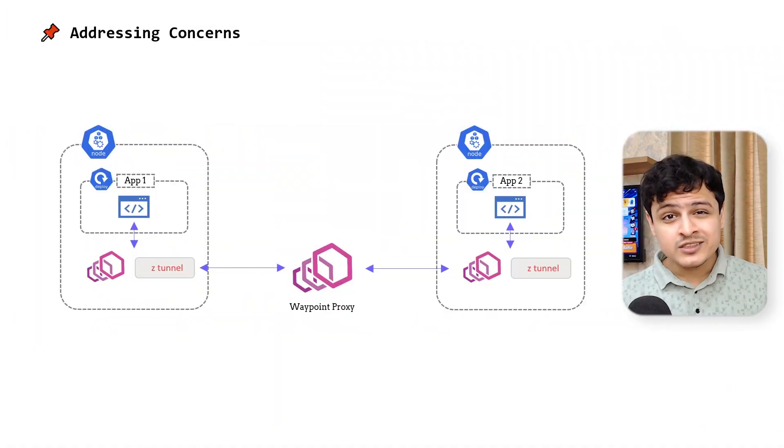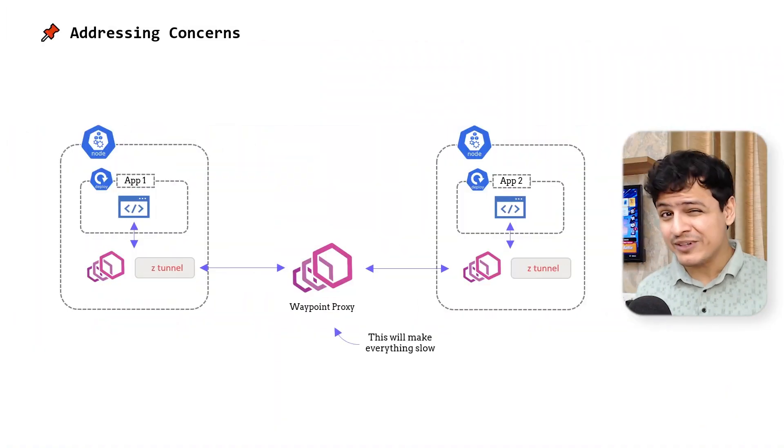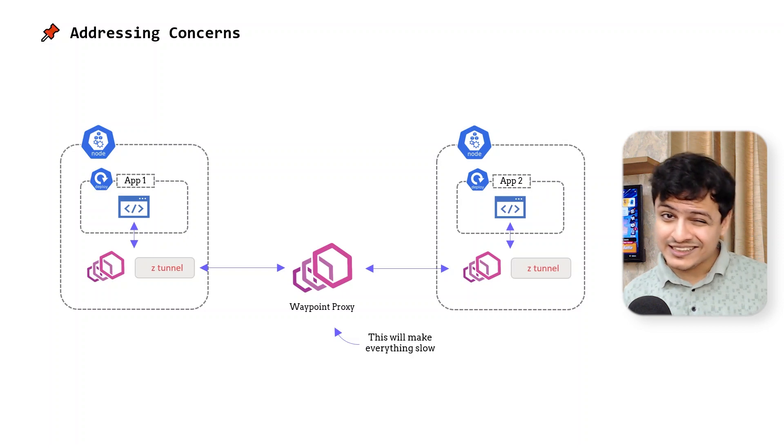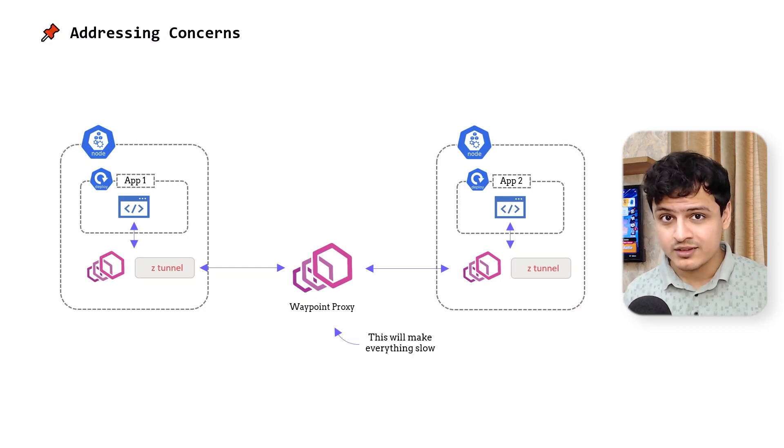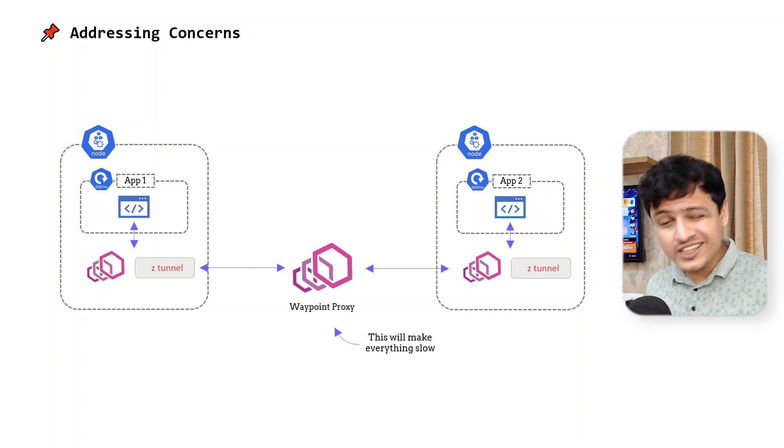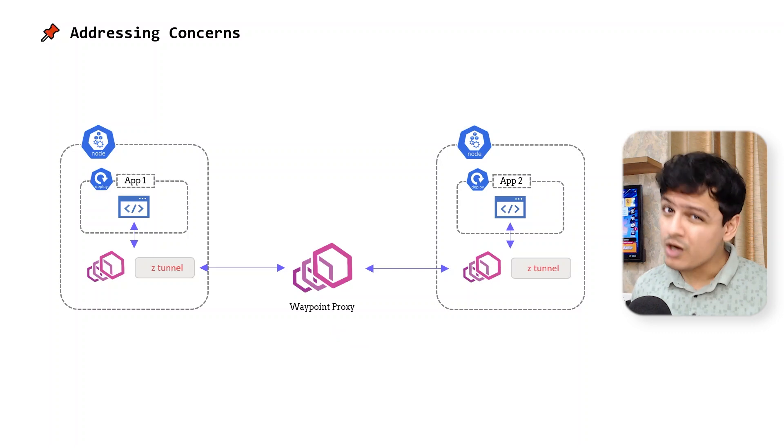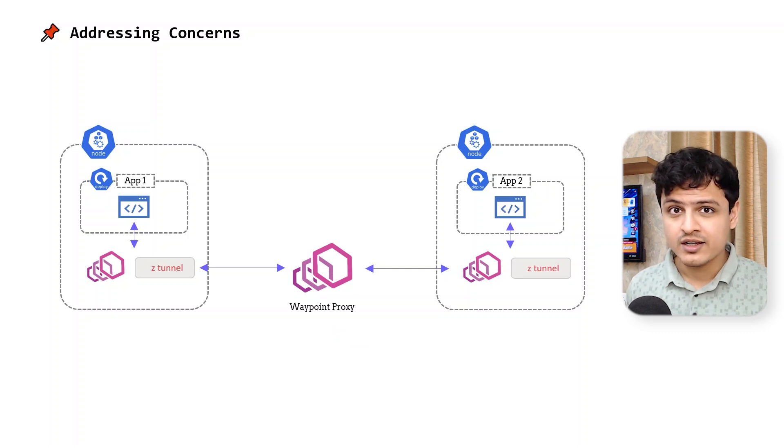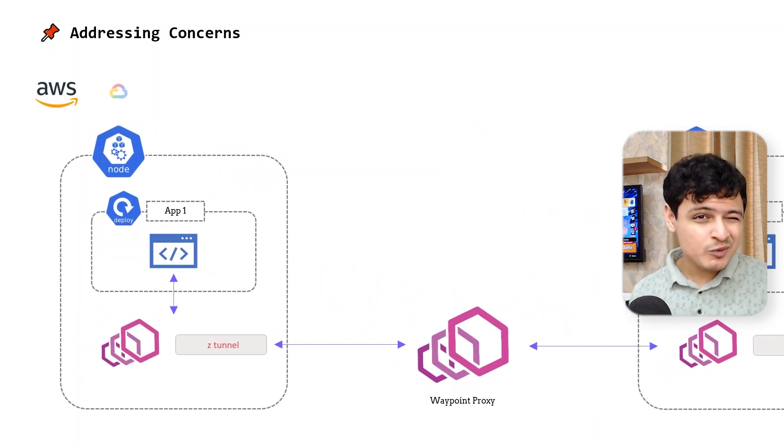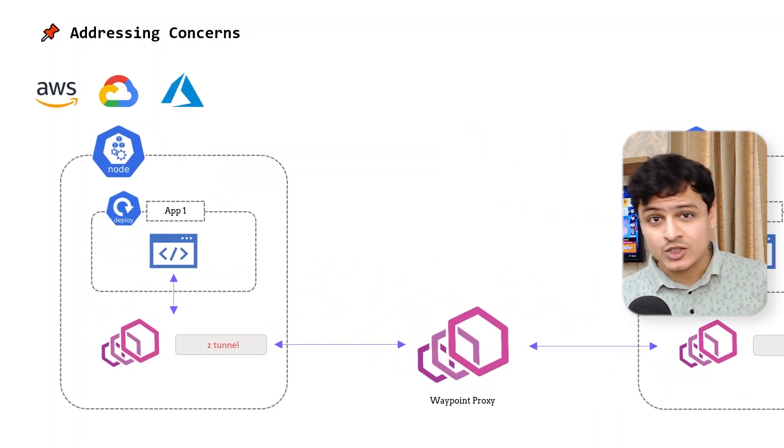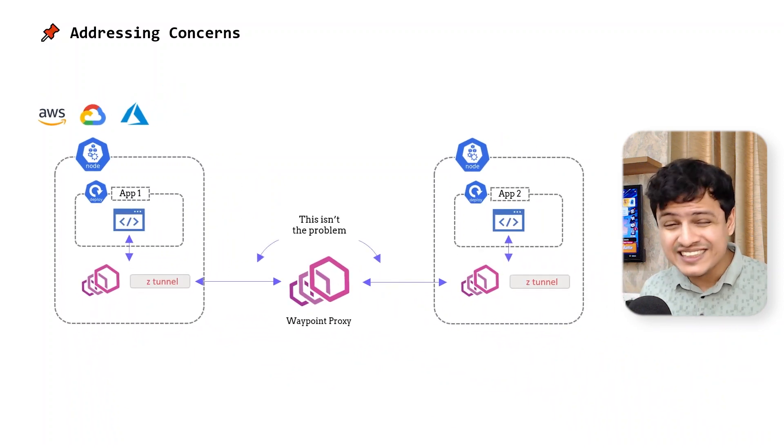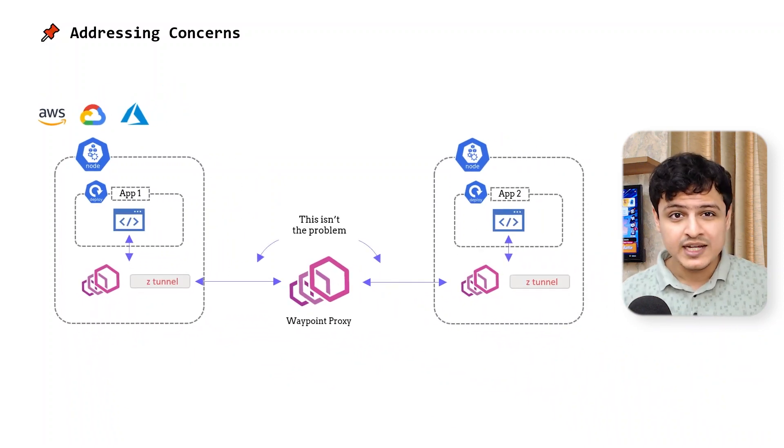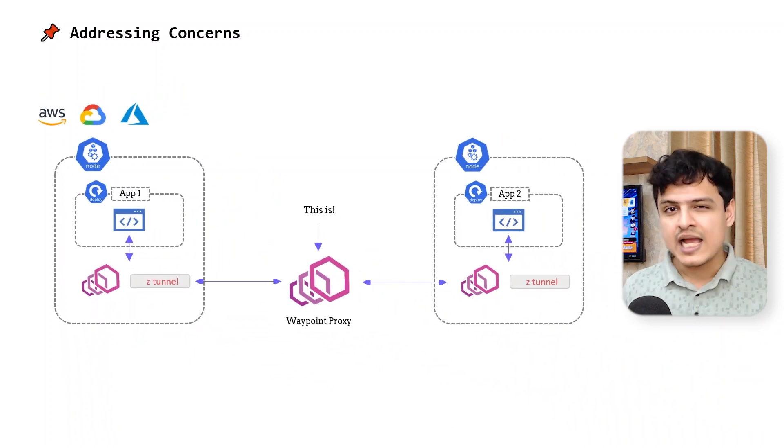Okay, I bet a few of you are skeptical about the ambient mesh. Let me address your concerns. The first concern, the waypoint proxies will increase request latencies even further. Well, according to the Istio team, not really. The thing is, given how fast networking in the cloud has gotten, the major bottleneck in a service mesh isn't the extra hop. It's L7 processing.